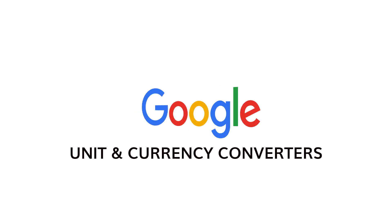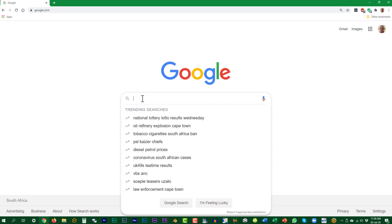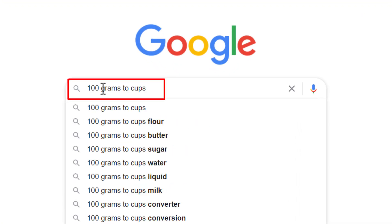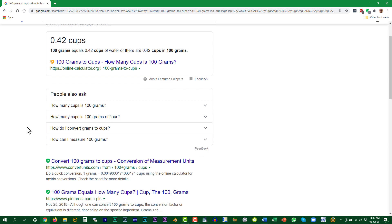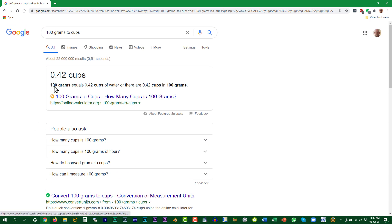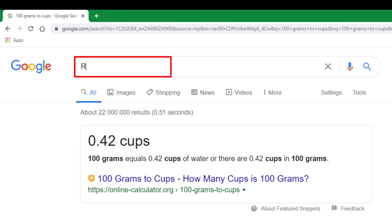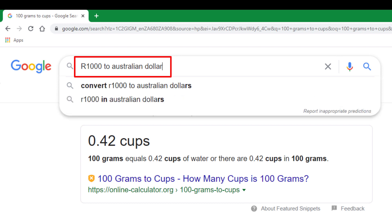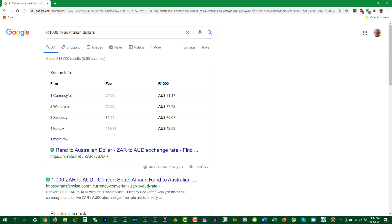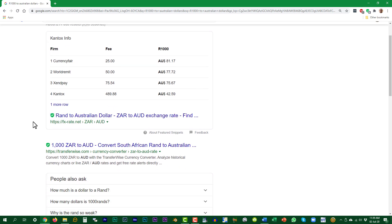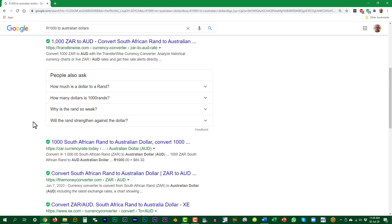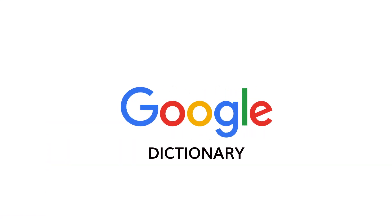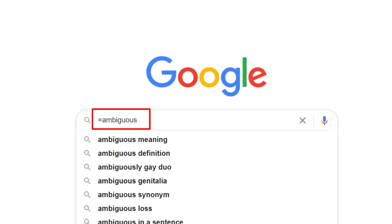Several conversions and currency converters are possible with Google. To get the meaning or spelling of a word, you can consult Google's built-in dictionary — just enter the equal sign in front of the word.